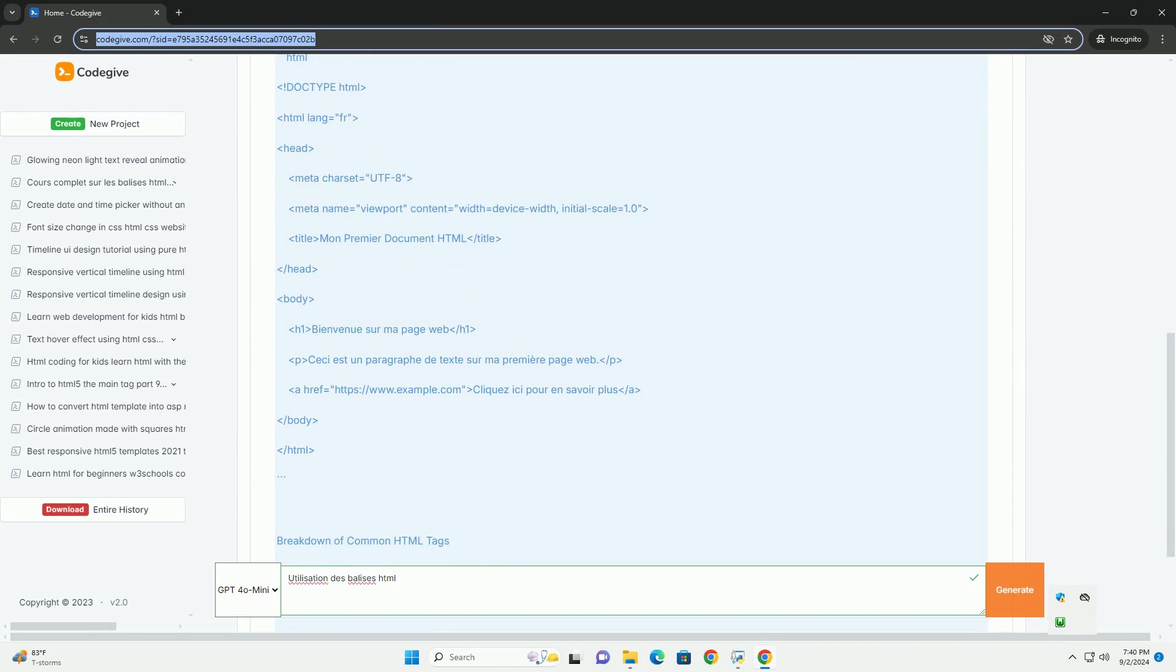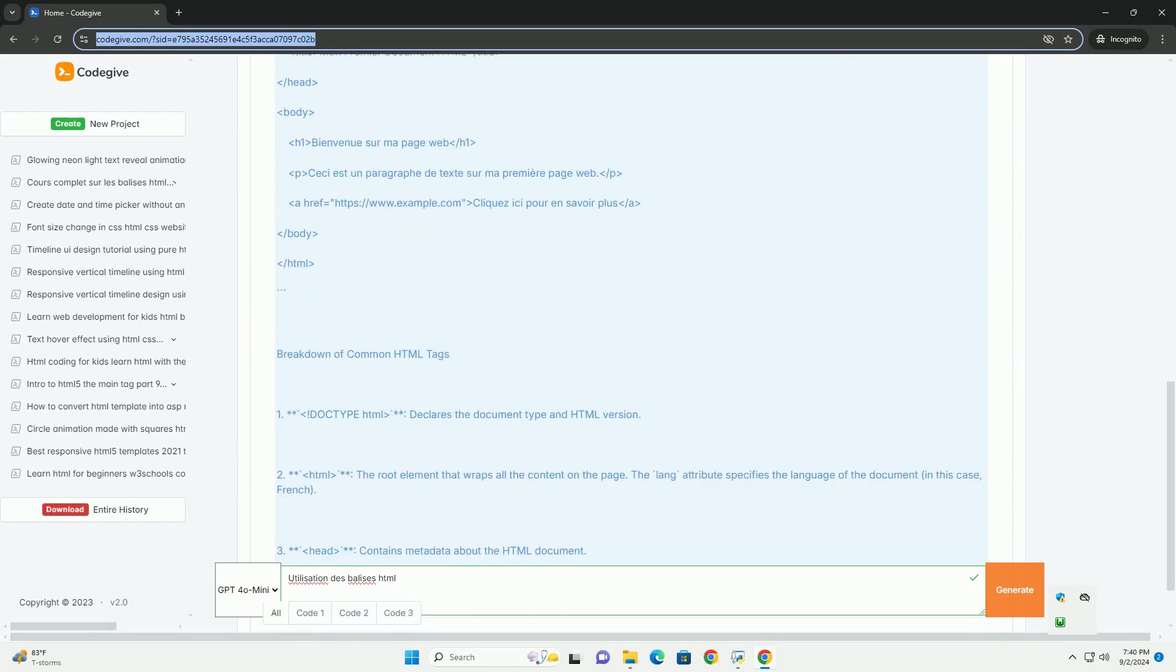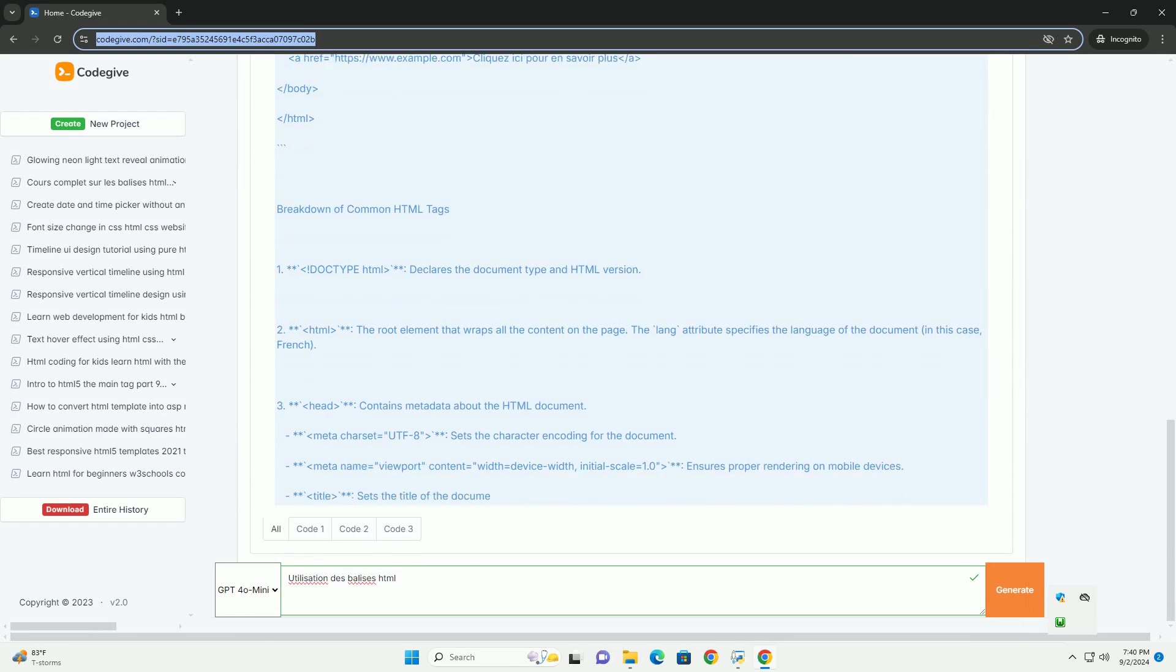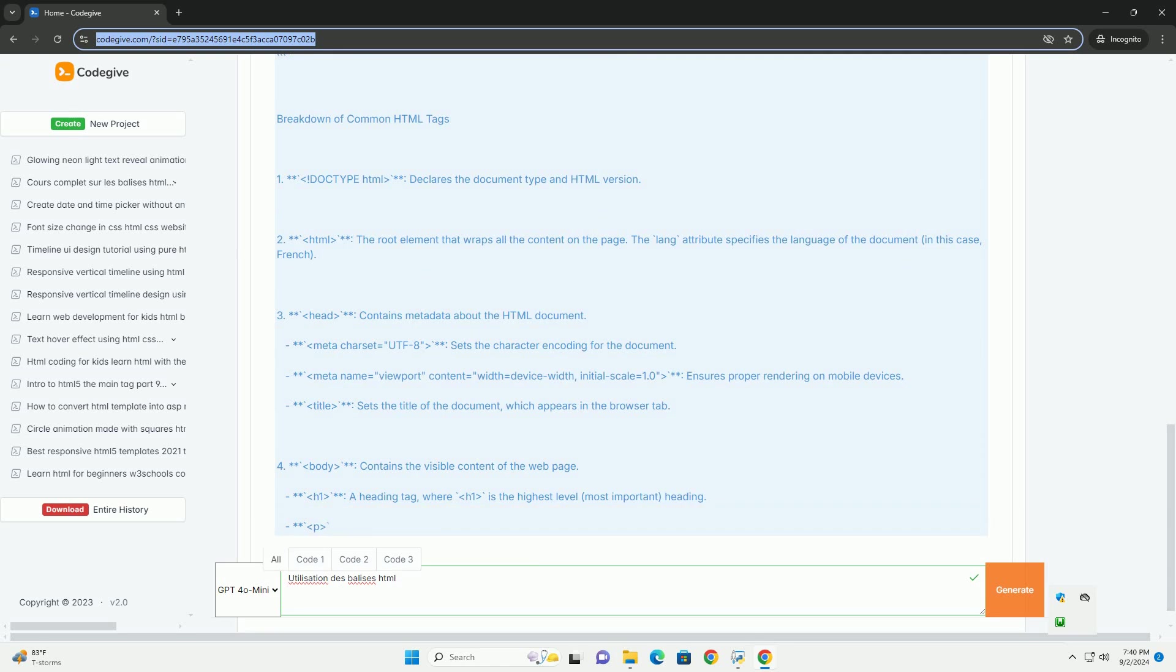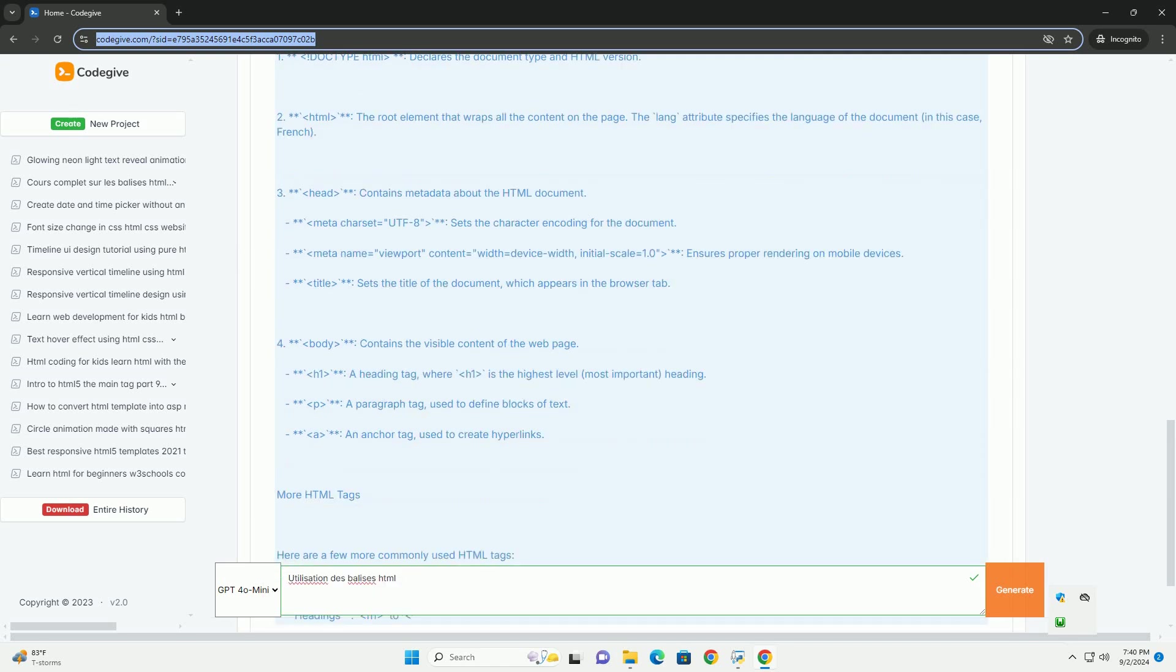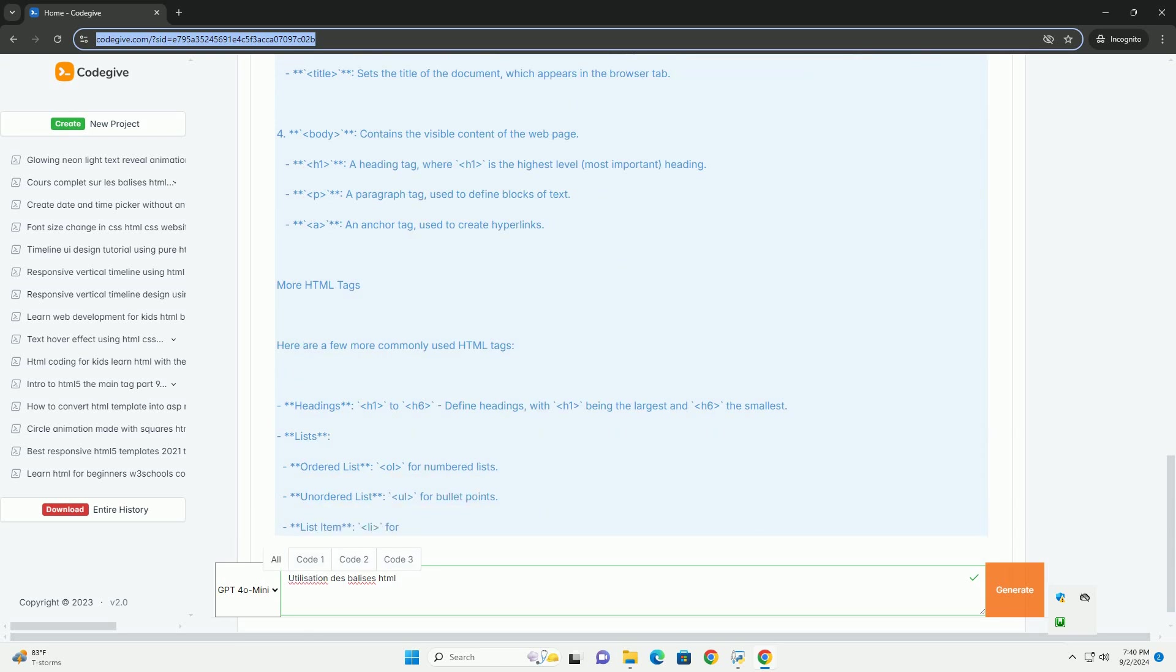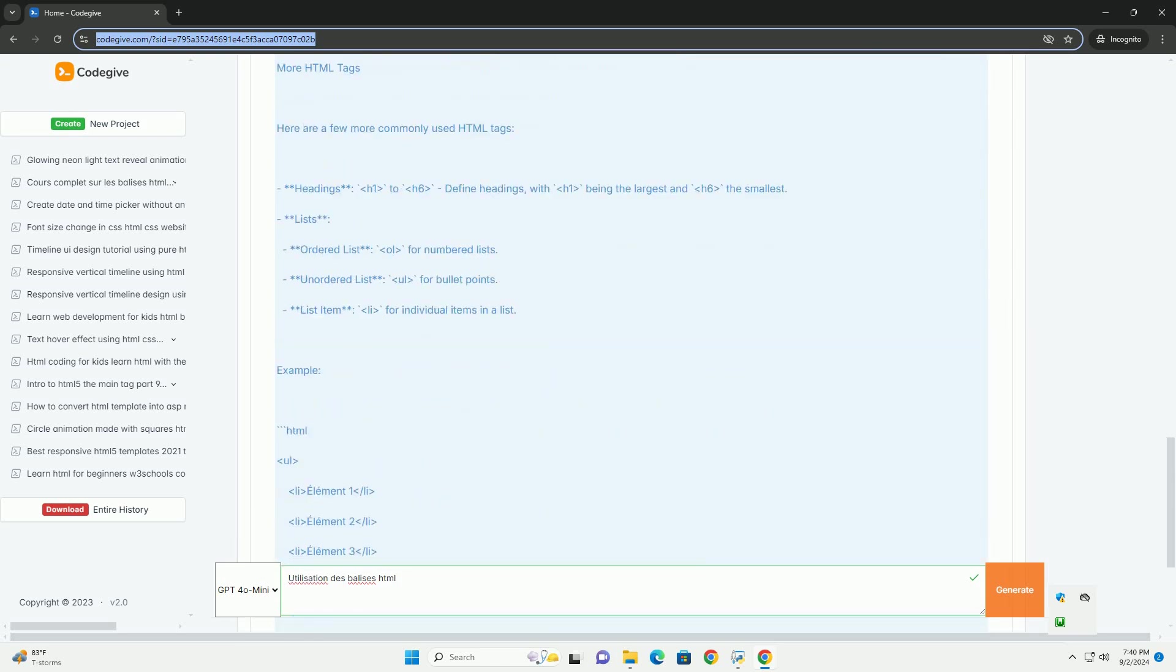Elles permettent de définir des éléments tels que les titres, les paragraphes, les images et les liens. Les balises HTML sont généralement composées d'une ouverture et d'une fermeture, encadrant le contenu qu'elles modifient.